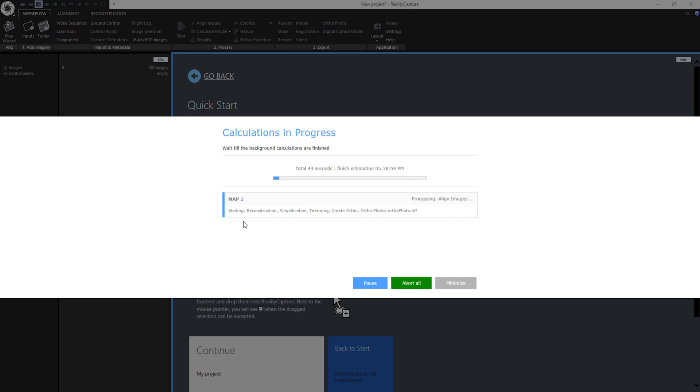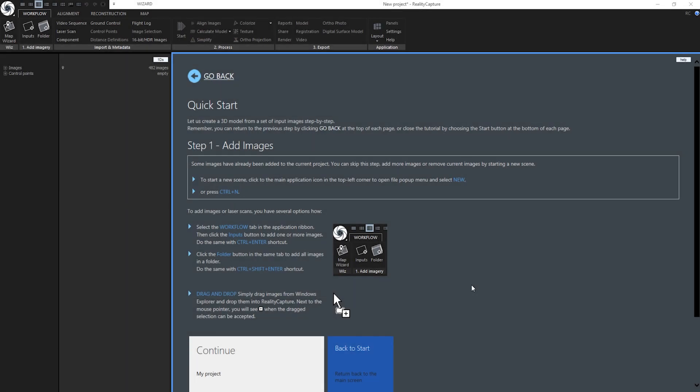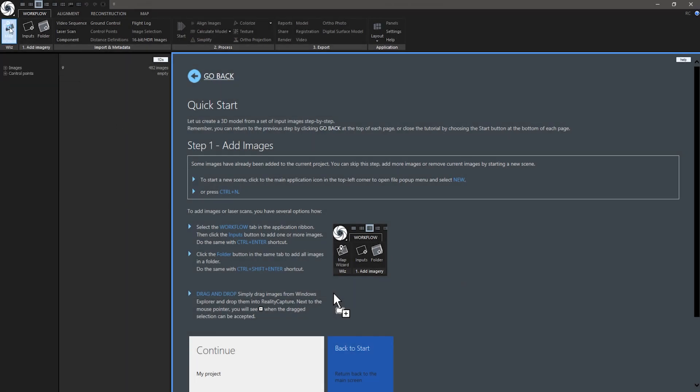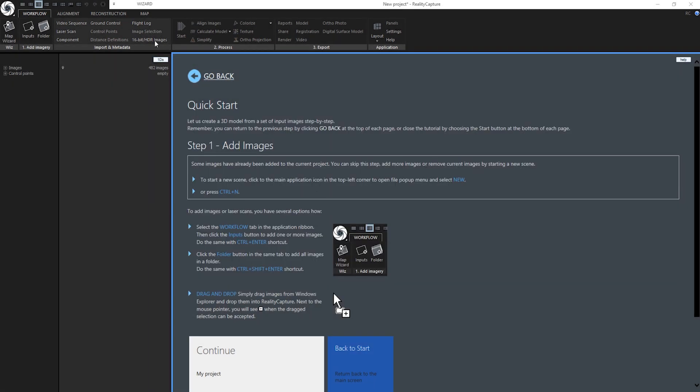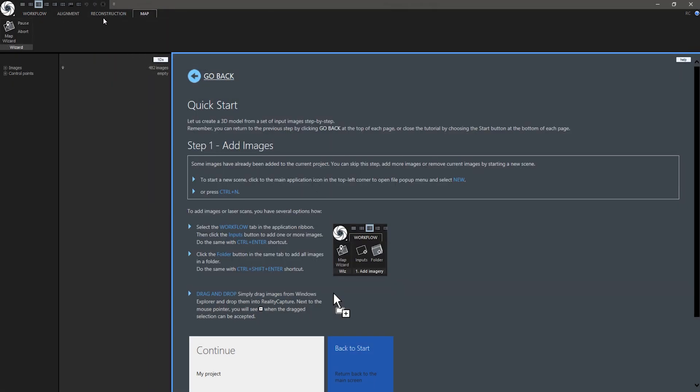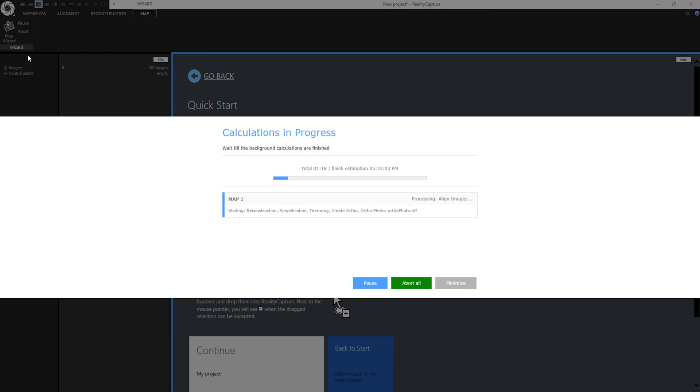Here I can read about processes that are going to take place in this processing. I can also pause it, abort it or minimize it. Let's minimize it. If I want to go back to Map Wizard I can go to Workflow tab and click on Map Wizard. Or I can go to Map Context tab and click on Map Wizard to show it back.